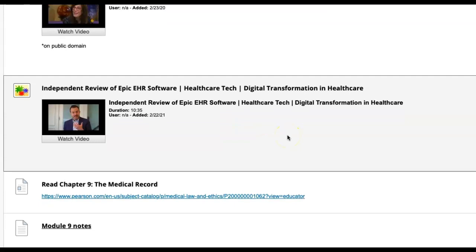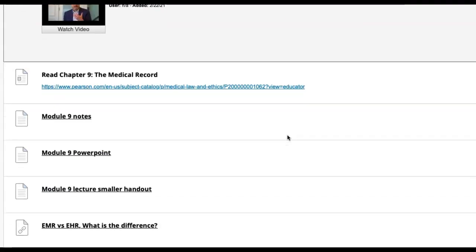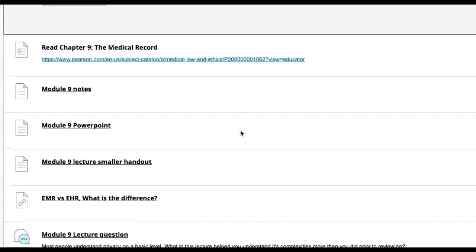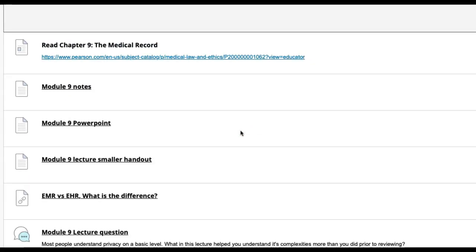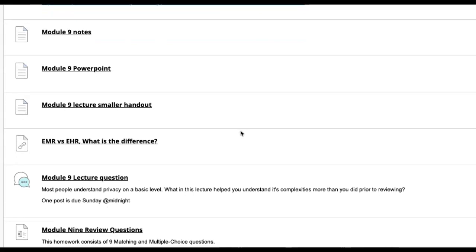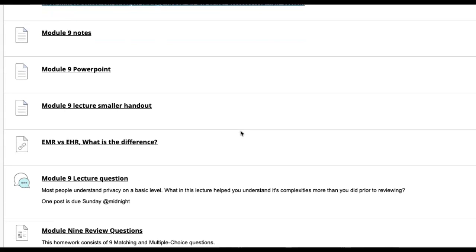You don't have to watch all of these, but I think it's important to take a look to help you understand a little bit more about how the process works. Read Chapter 9 on the medical record. There's going to be a lot of information in here, like a link about what's the difference between EHRs and EMRs, and then you have your handouts and PowerPoints.